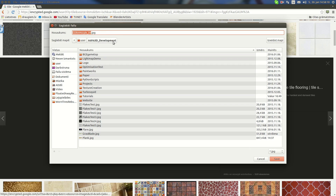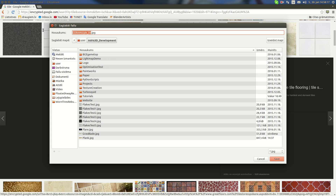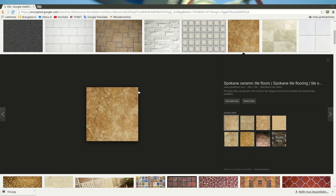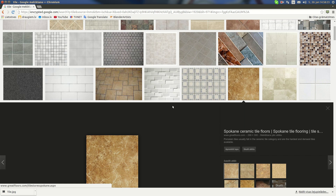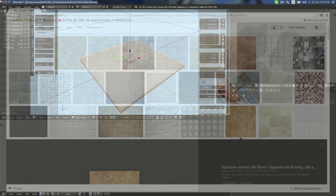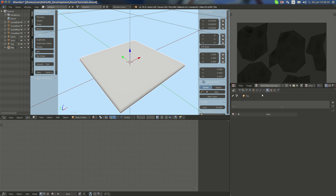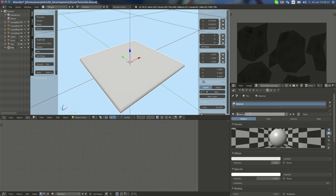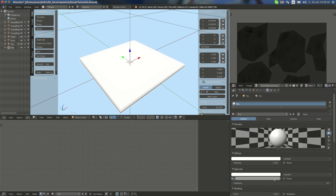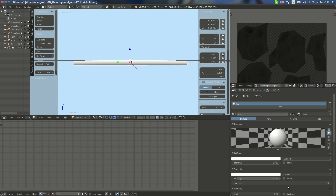I'll stick with this tile, I like it. I really hope you're gonna capture a tile somewhere in your home. Now I'm going to add a new material for the tile and call it 'tile'.